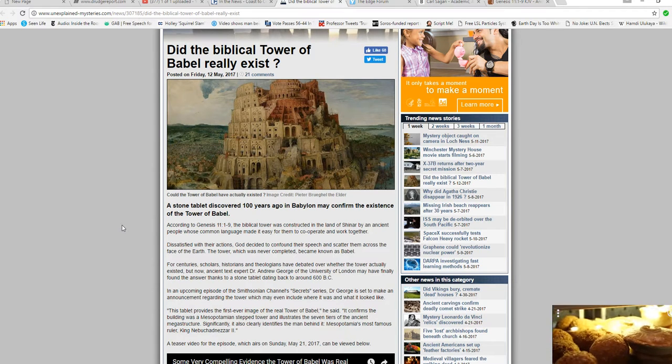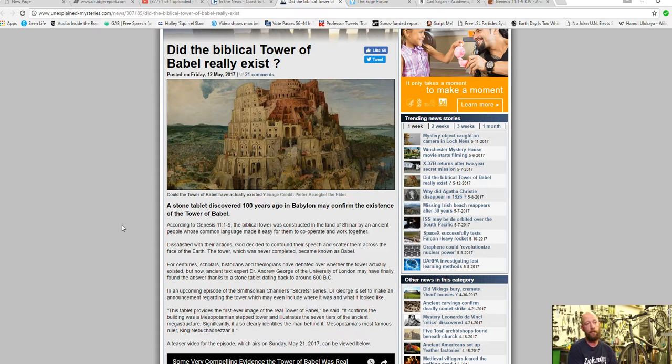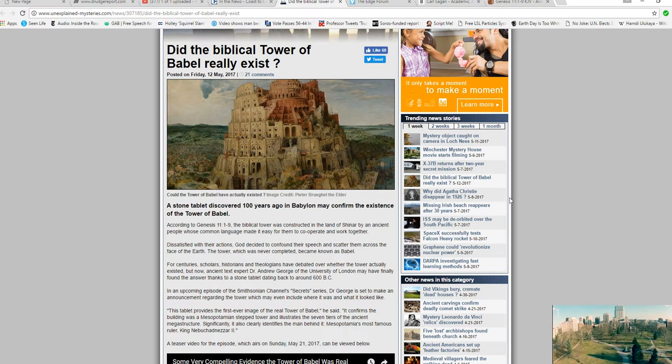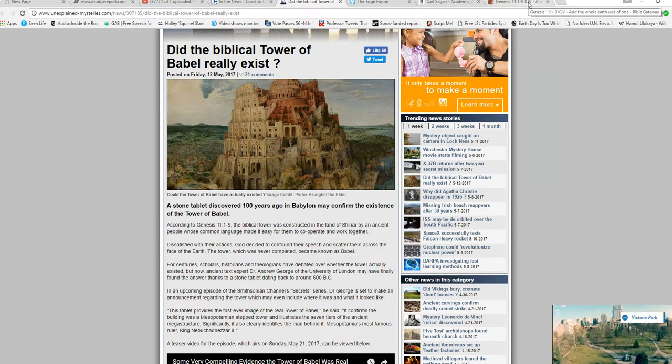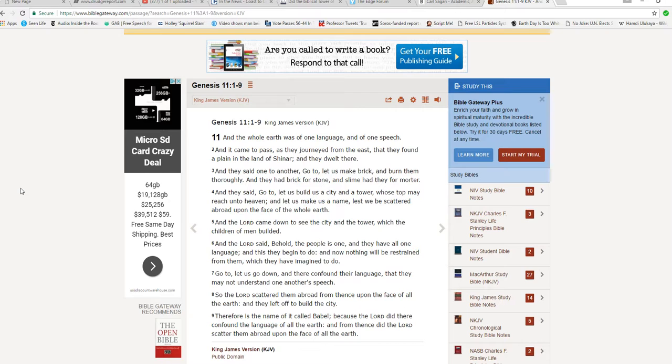Here's my problem with the Tower of Babel story, though. And I'm going to take you to that text. And the whole earth was, Genesis 11, 1 through 9, a whole earth was of one language and one speech. And it came to pass, as they journeyed from the east, they found a plain in the land of Shinar, and they dwelt there.